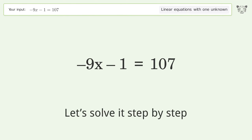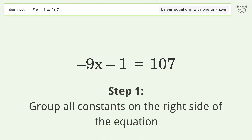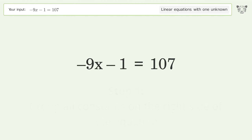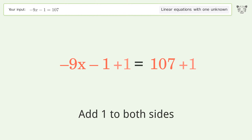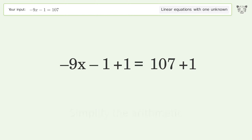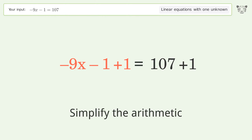Let's solve it step by step. Group all constants on the right side of the equation. Add 1 to both sides, then simplify the arithmetic.